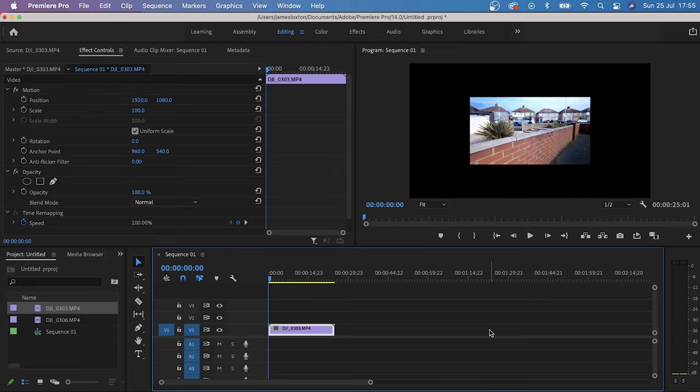So you've imported your 1080p clip into your 4K timeline and you've got these ugly black boxes around the clip. How do you get rid of them? Keep it locked to find out.